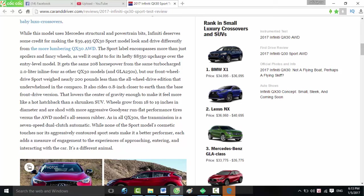But our front-wheel drive Sport weighed nearly 200 pounds less than the all-wheel drive edition that underwhelmed in the comparison. It also rides 0.8 inch closer to earth than the base front-drive version, which lowers the center of gravity enough to make it feel more like a hot hatchback than a shrunken SUV. Wheels grow from 18 to 19 inches in diameter and are shod with more aggressive Goodyear run-flat performance tires versus the AWD model's all-season rubber.